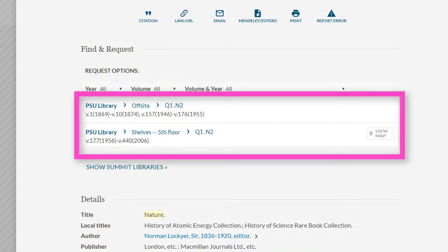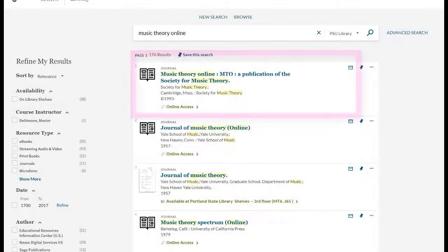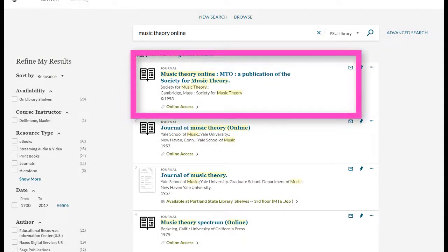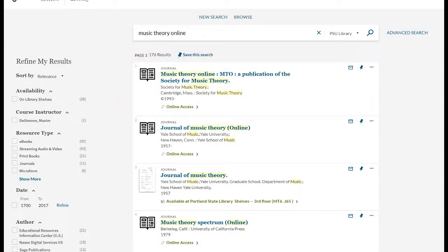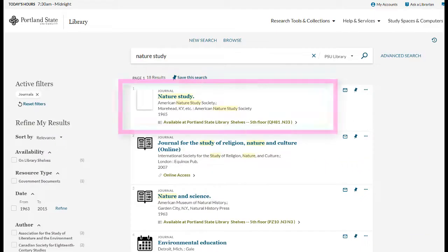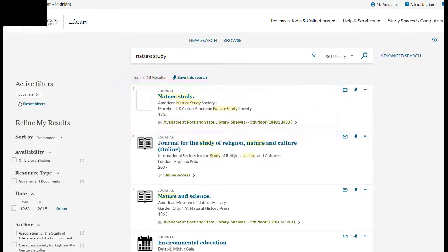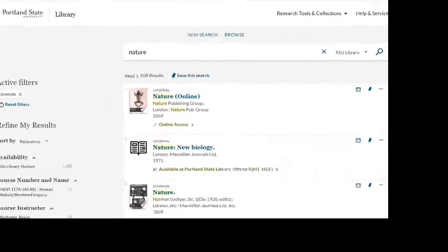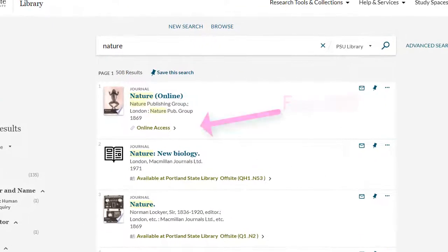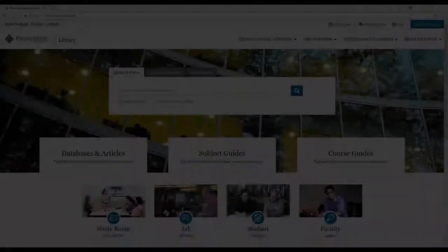When searching a journal, results will vary. You may see only online access, or sometimes only print holdings. You might see both print and online, but with different holdings for each access point. Or your search might return no relevant records at all.